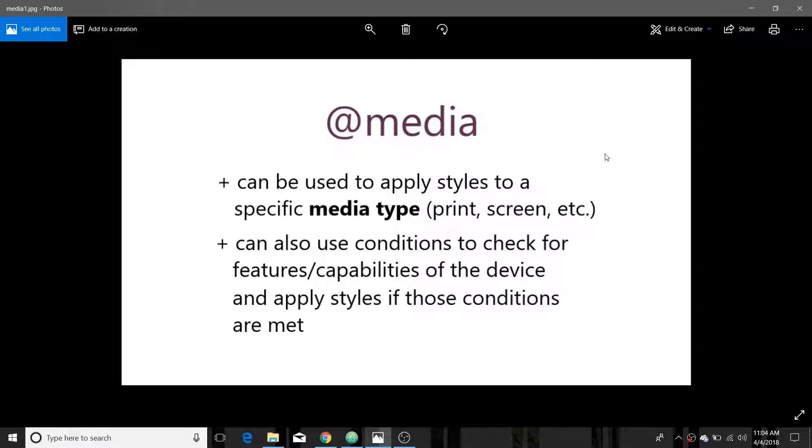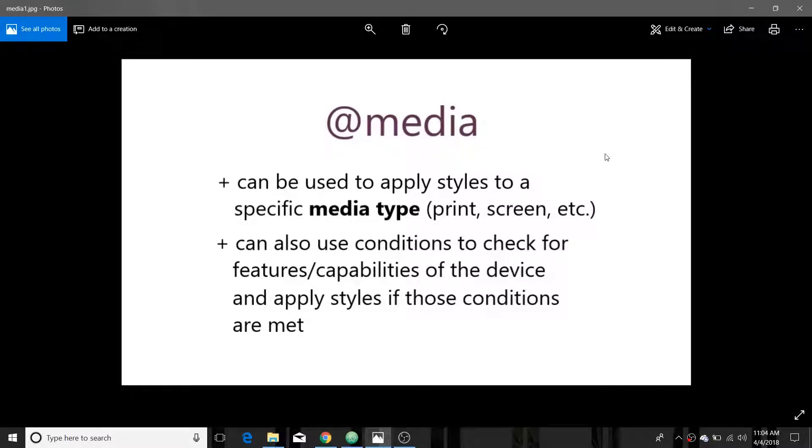Hey everybody, it's Claire. Happy WebDev Wednesday. Today we're going to be talking about media queries in CSS.